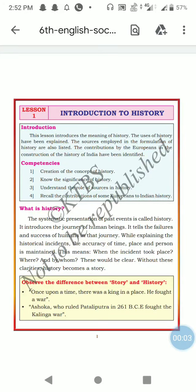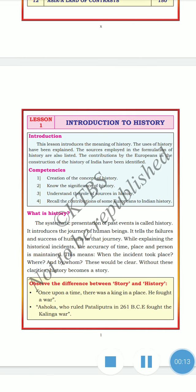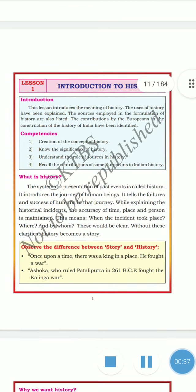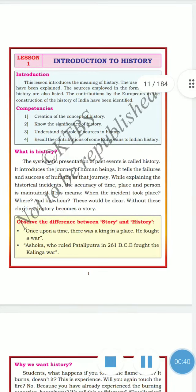Good morning, dear students. Welcome to my channel, Info by RBG. Today we are going to discuss the introduction to history. In this lesson we are going to study the meaning of history, the uses of history, and the sources employed in formulation of history. The competencies are: creation of history knowledge, knowing the significance of history, understanding the role of history, and recalling the contributions of some Europeans on Indian history.